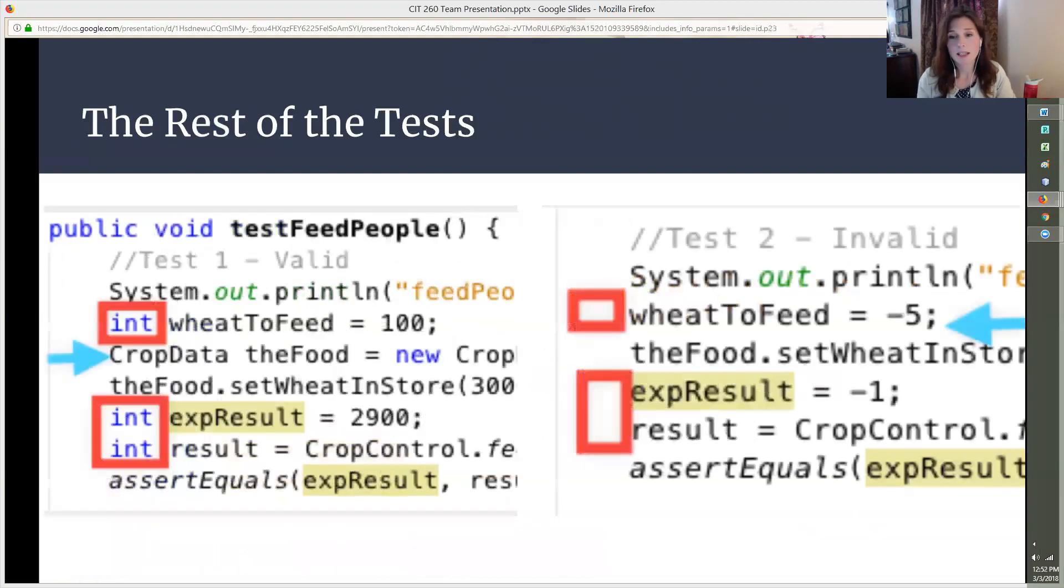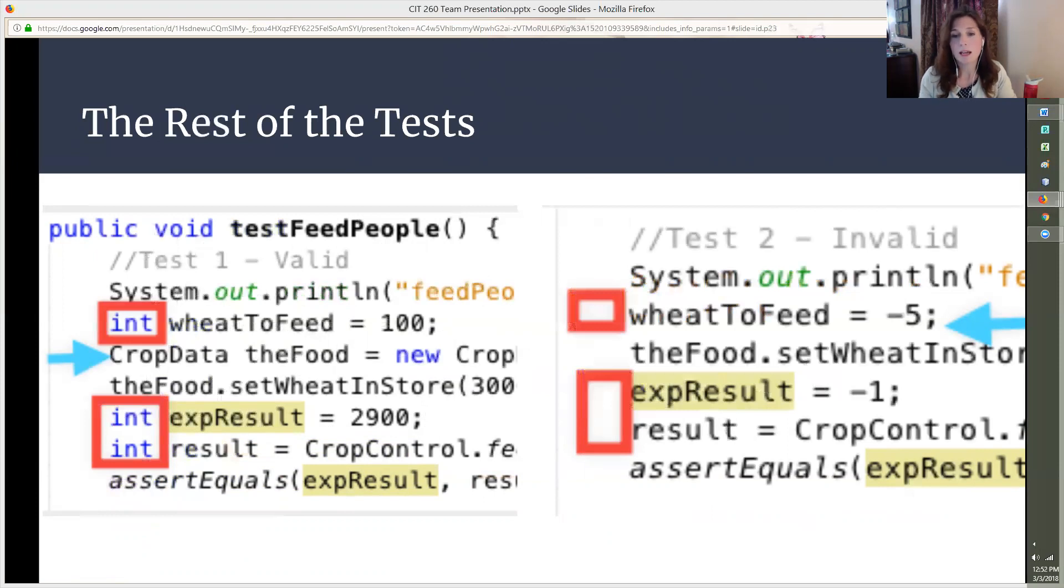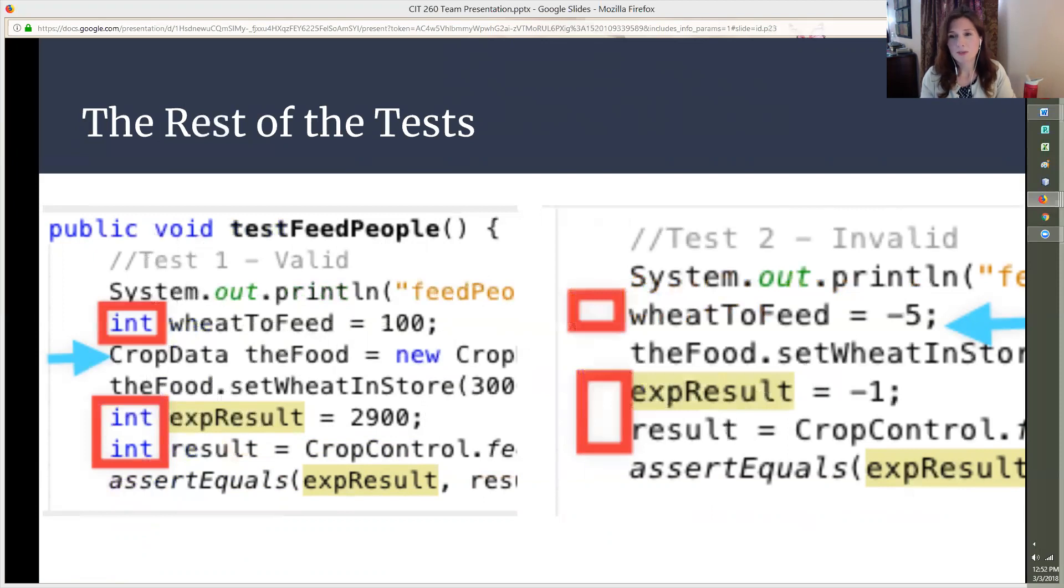The rest of the tests follow the same pattern except for two things. The data types no longer need to be declared for the variables as you can see by the red boxes in my screenshots. In test one they contain the int data type. In test two they aren't there. And secondly, the new instance of the CropData object as seen in the blue arrow in my screenshot does not need to be declared again in each test. The declaration in the first test is sufficient. Thanks for listening to my explanation, now I will turn the time over to Susan to explain her code.